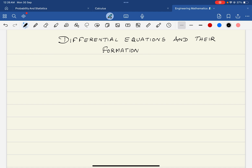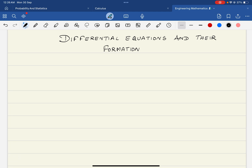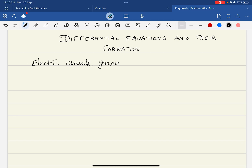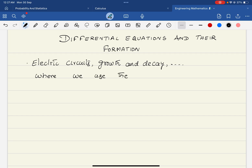Where do we use the differential equations? These differential equations are mainly used in many applications — for example, when you define electric circuits, and also growth and decay where we use the exponential functions, and all engineering and mechanical problems, etc.